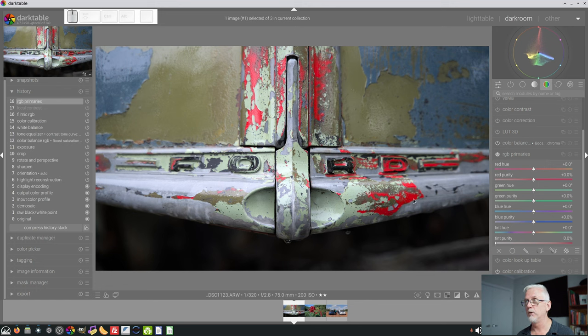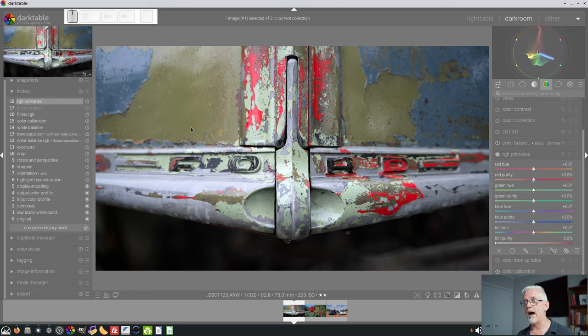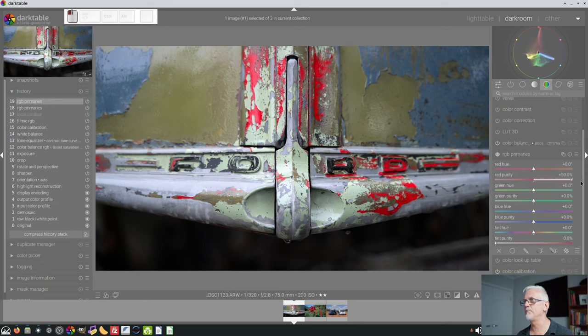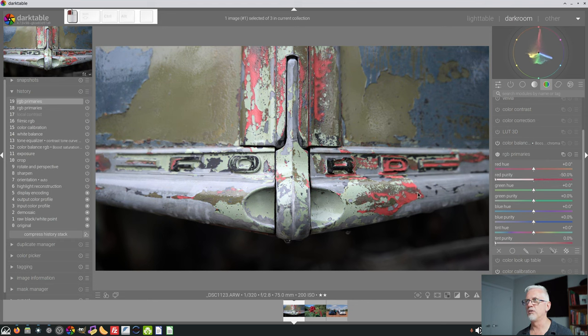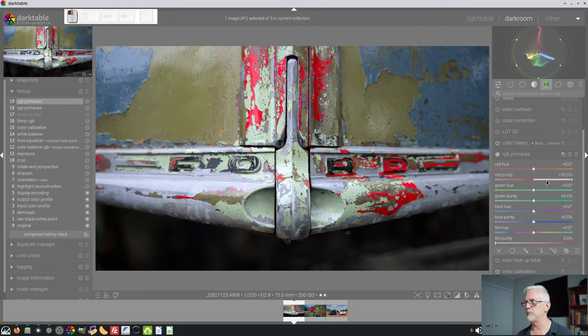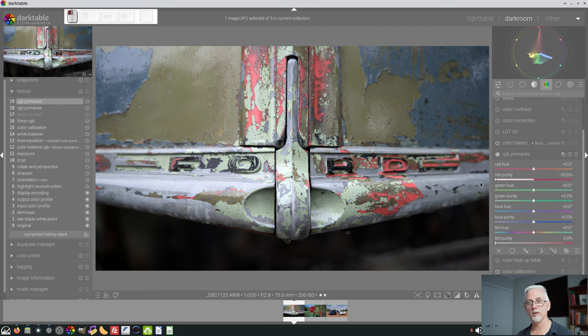we will see it most noticeably in the pixels which are red, but you will also, if you look closely, see that the other colours in the image are affected at the same time. So, if I crank the purity up, we can certainly see that the red changed, but hopefully you also noticed that there were changes to the greens and the blues in the image as well.